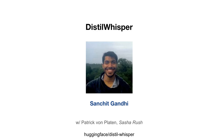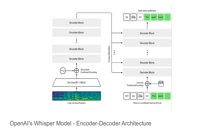Hey everyone, today I'm going to talk about building an insanely fast speech recognition system by the distillation of the Whisper model. This project was led by Sankit along with Patrick von Platten. It's all open source. Our main focus is going to be the Whisper model for speech recognition.